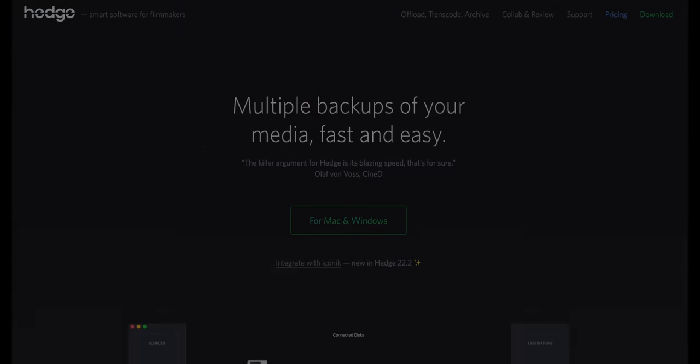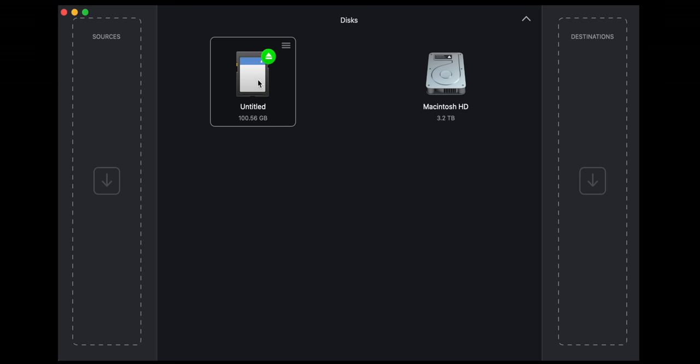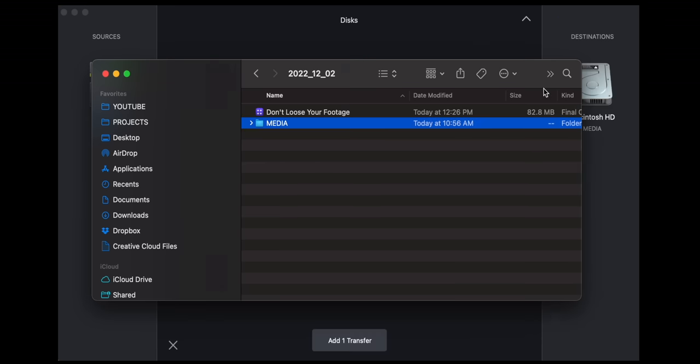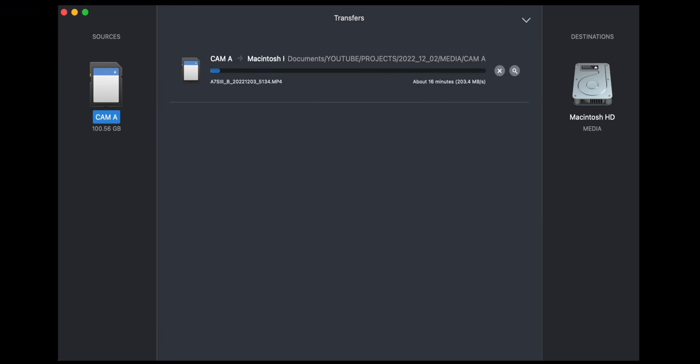To transfer my data from the card to the hard drives or my computer, I use a piece of software called Hedge. Hedge has a super intuitive interface — on the left hand side you have your sources, on the right hand side your destinations. When you set this up, it will transfer your cards but also verify that the data has been transferred properly. This is important because if you just use Finder to transfer your files and you leave your computer without watching the transfer complete, if it fails you might not know. You could end up formatting your card without realizing something didn't transfer. Hedge does the transfer and then does a verification, giving you a warning if something wasn't transferred properly.